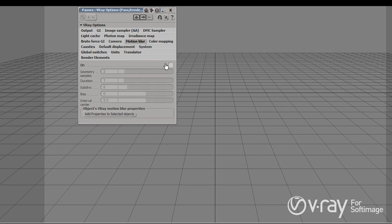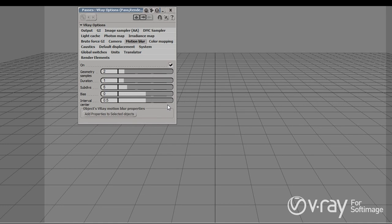Next to the camera settings we have the motion blur. We can just enable it and control the amount of motion blur and the quality of the motion blur with these settings here.